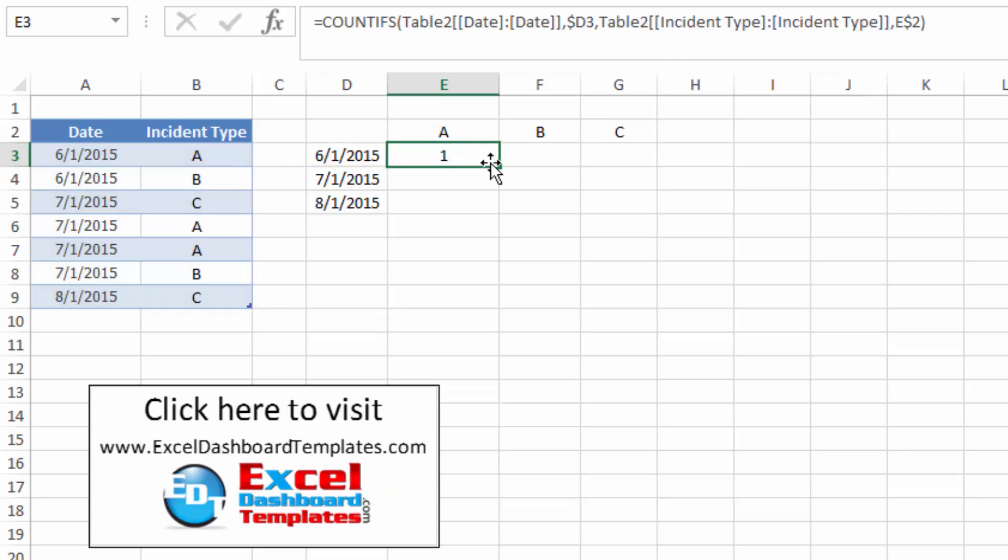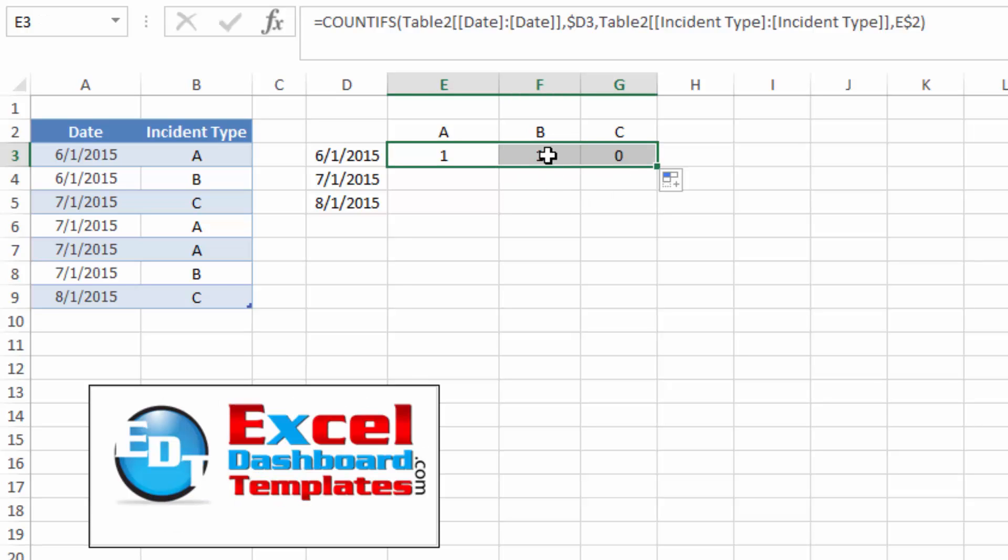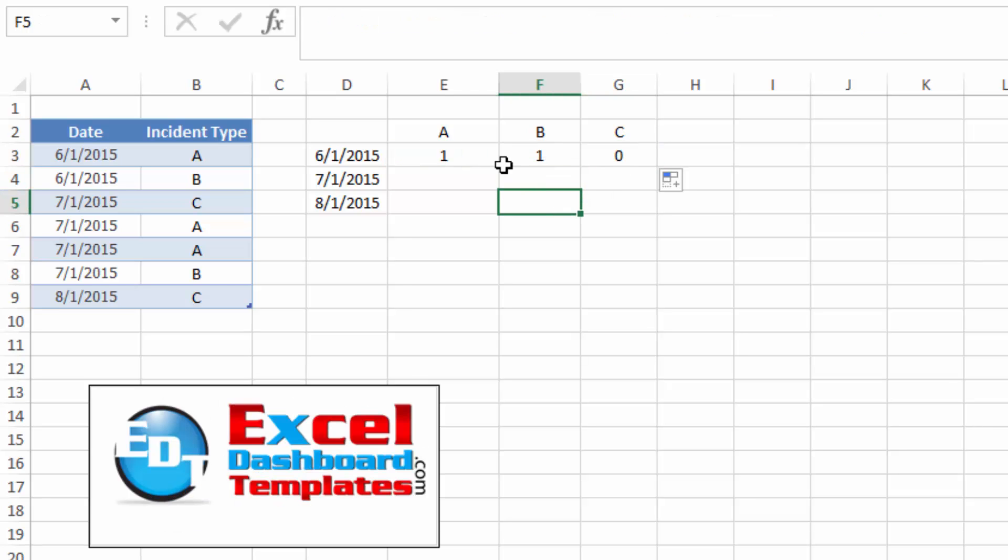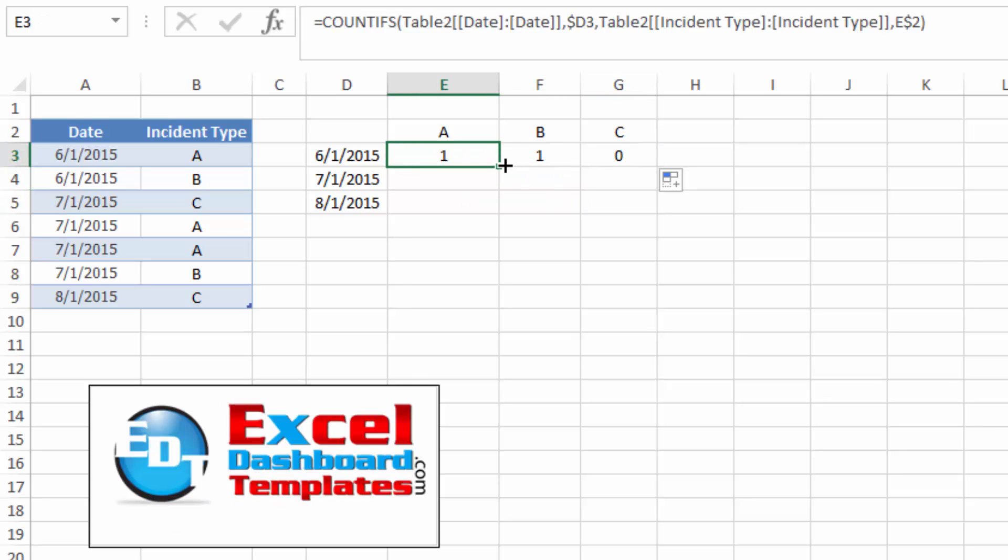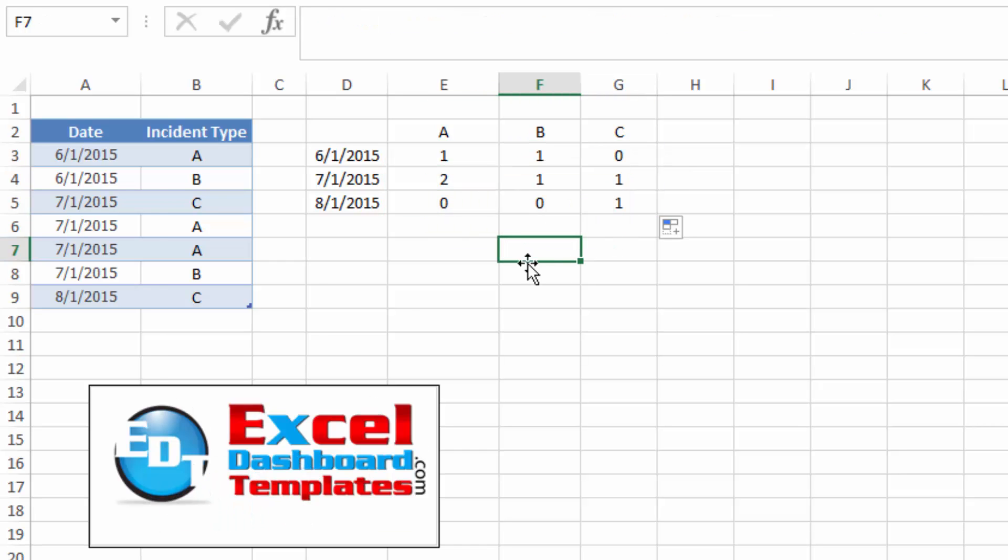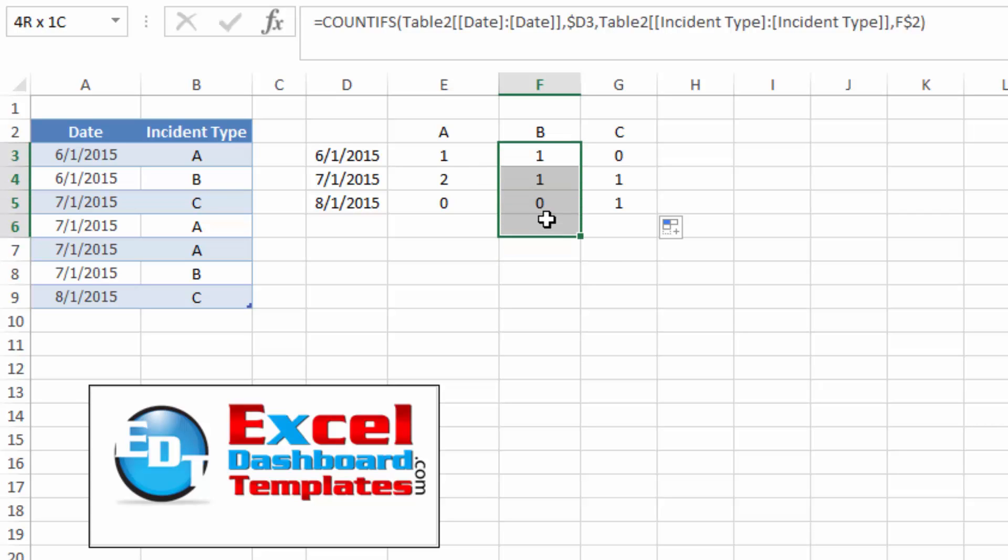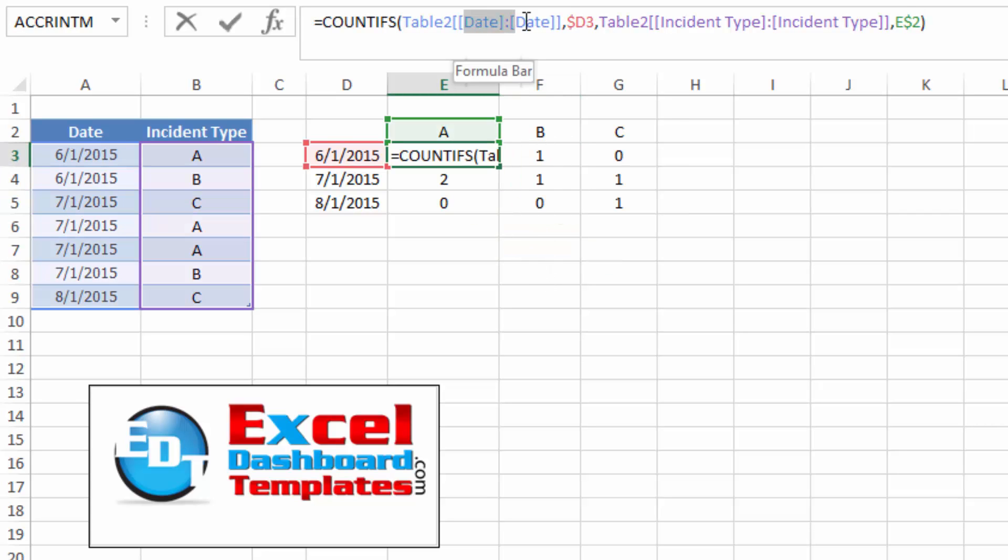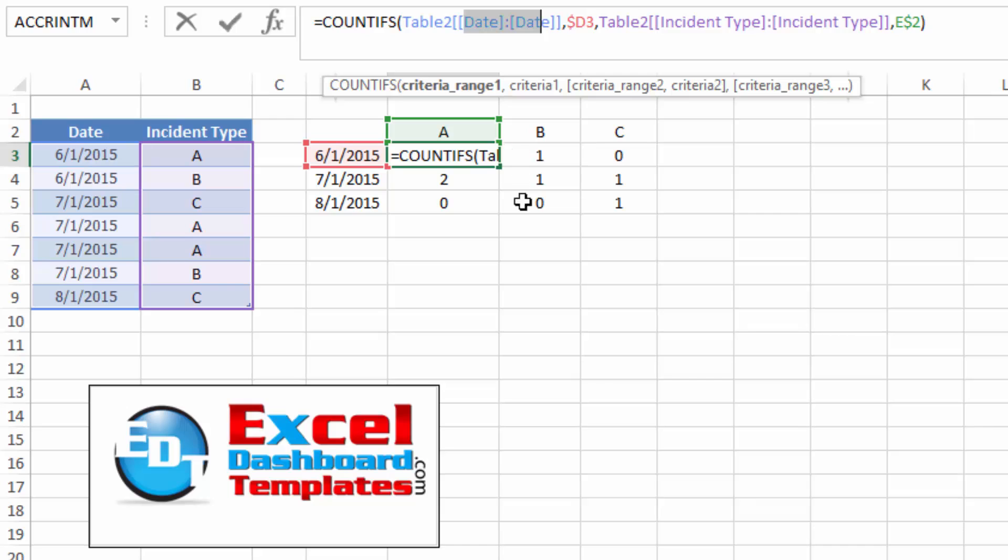Now once I come in and use my fill handle on this formula, let's see if B changes. Look at that. B is now a consistent formula. So I can copy it across with the fill handle and copy it down with the fill handle. And it has the right values in there where it did not have them until I made this an absolute table reference.